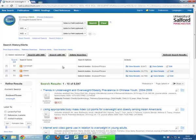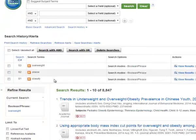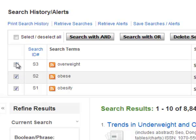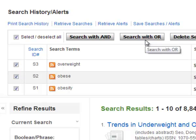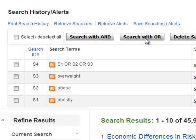When you have created a list in your search history box of all the possible variations on the term, it is time to join them together. Tick the box next to each of your terms and click on the search with OR button. OR is known as a Boolean operator and is used in searching to join terms together. You use OR to join together words that mean the same thing, so you will get a big broad result of possible options.